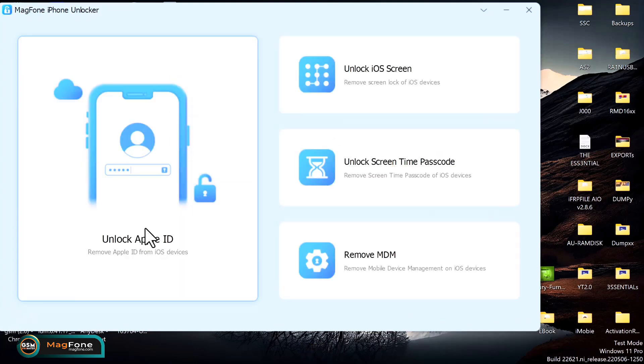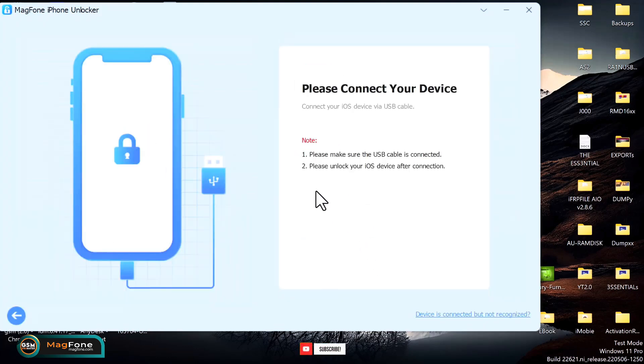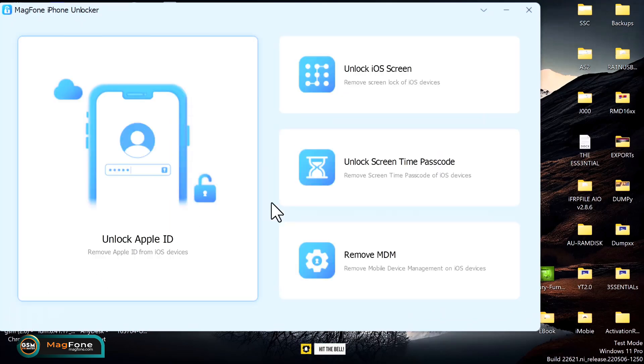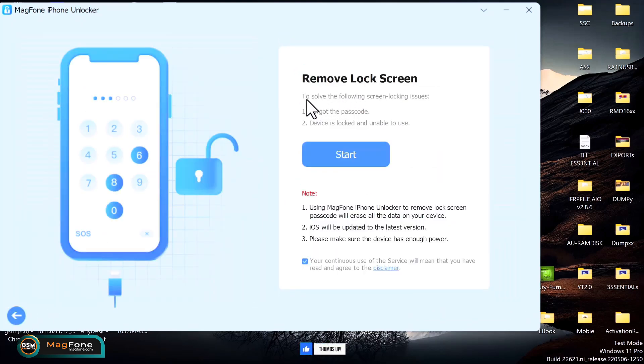And also we have the MDM lock. This is also another security feature on iOS devices, that is the Mobile Device Manager lock. This feature can also help you to remove the MDM lock. Now going back to what we're here for, that is to unlock the screen passcode. Now all you need to do here is to just read those instructions and click on start. Once you click on start, you have to put your device into DFU mode.